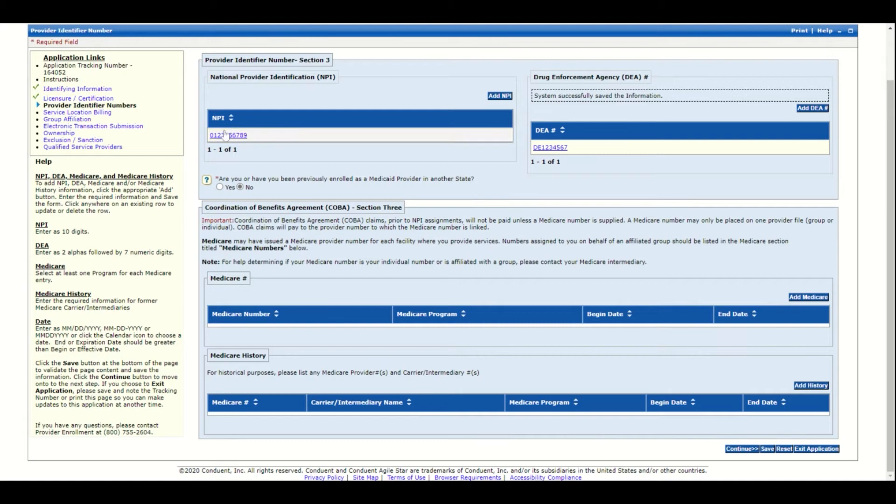Answer the question: are you or have you been previously enrolled as a Medicaid provider in another state? If your provider has been enrolled in another state's Medicaid agency, click Yes. If not, click No.